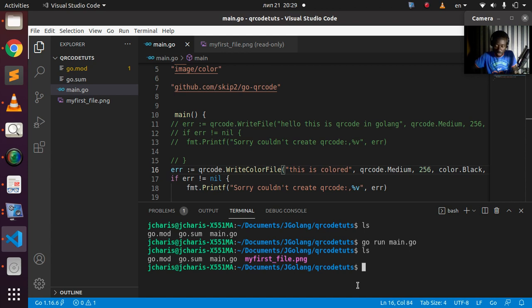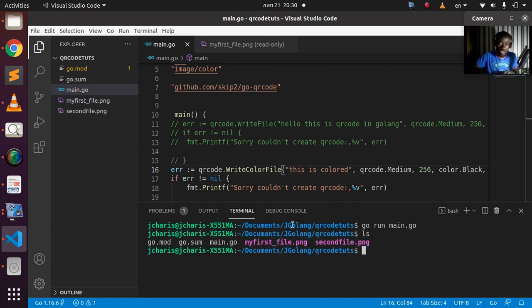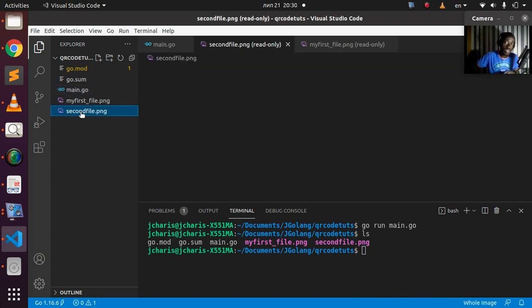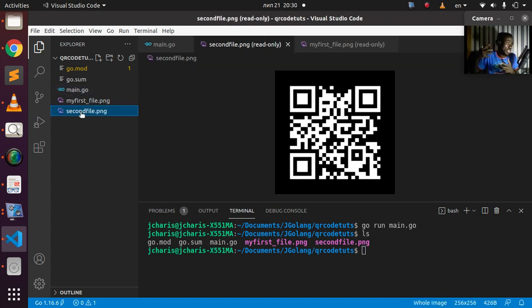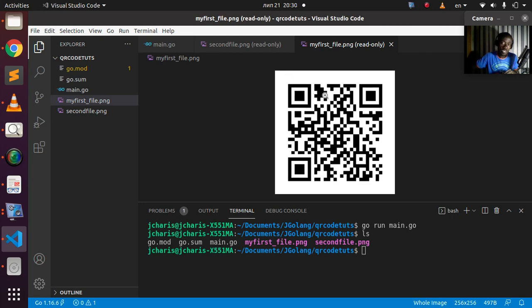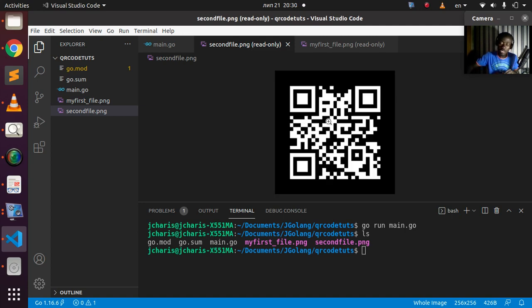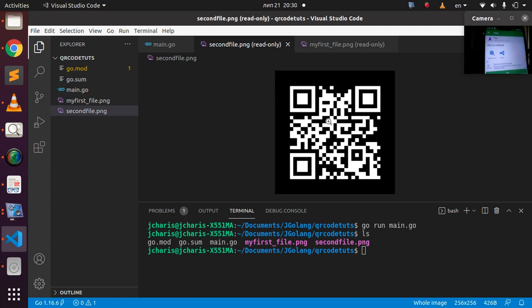Let's run it again in the terminal. The second file is generated. If I check it out, I can see 'secondfile.png' is there. Opening it, you can see the QR code with a black foreground and white background — the default was white and now there's a black pattern around it. I'll scan it with my phone and it reads 'this is colored'.